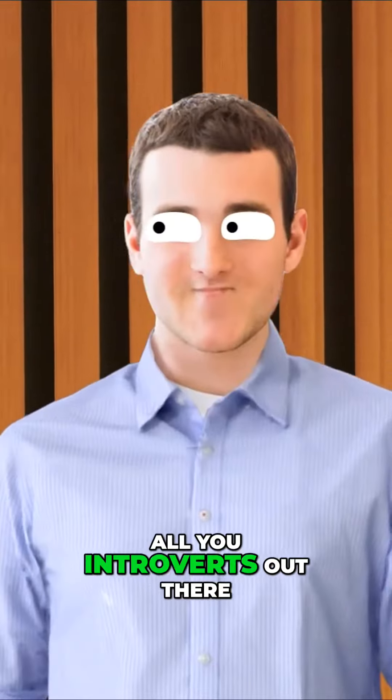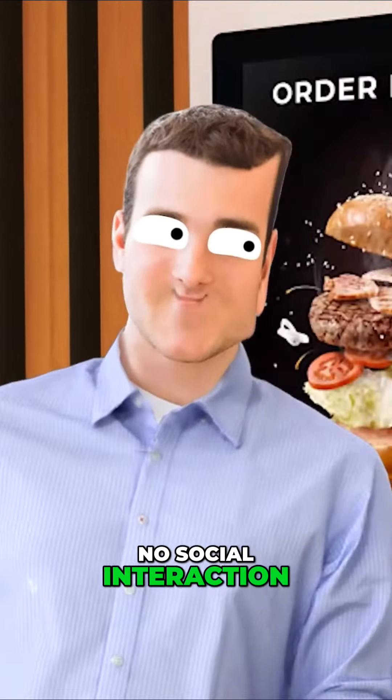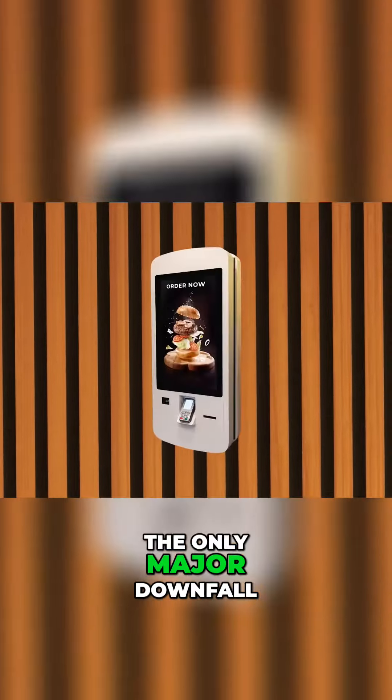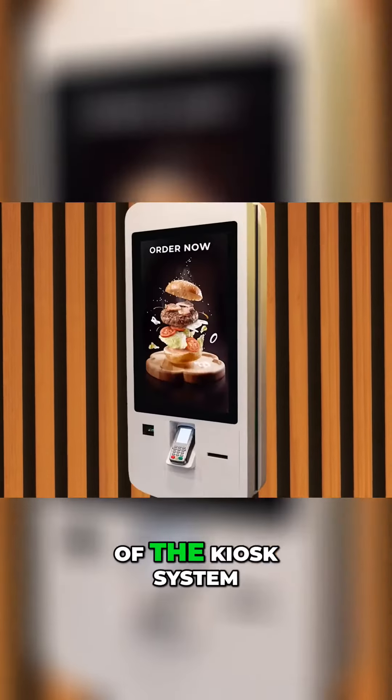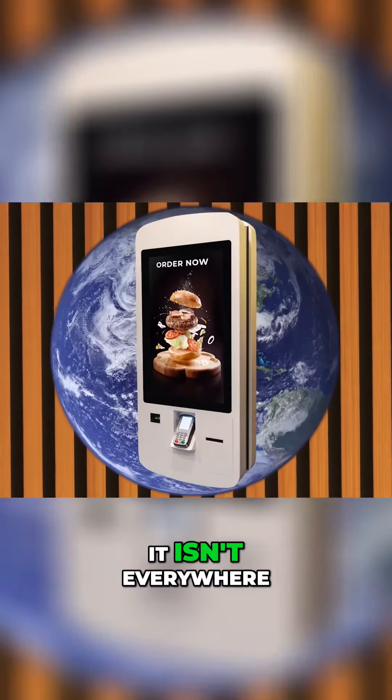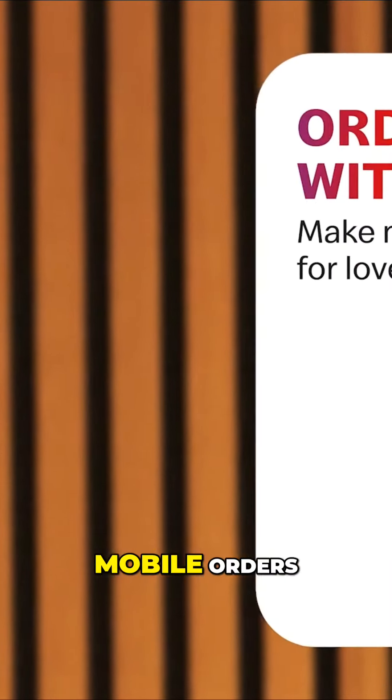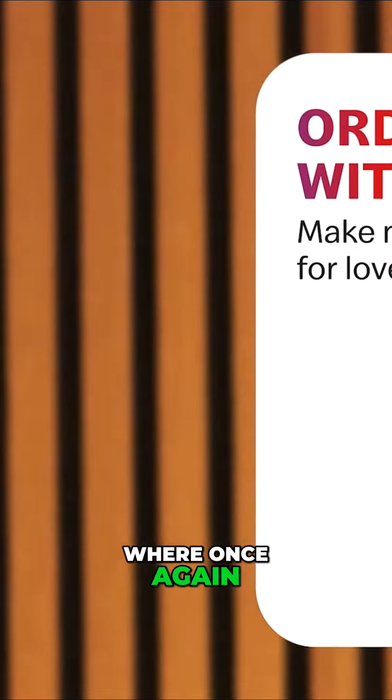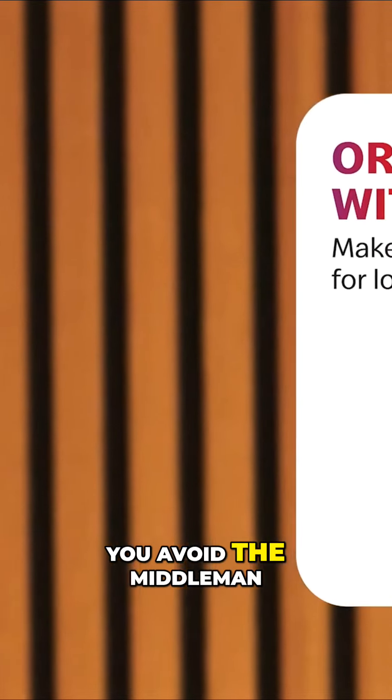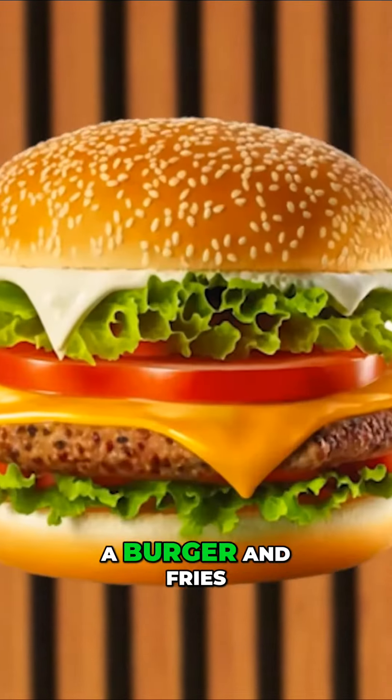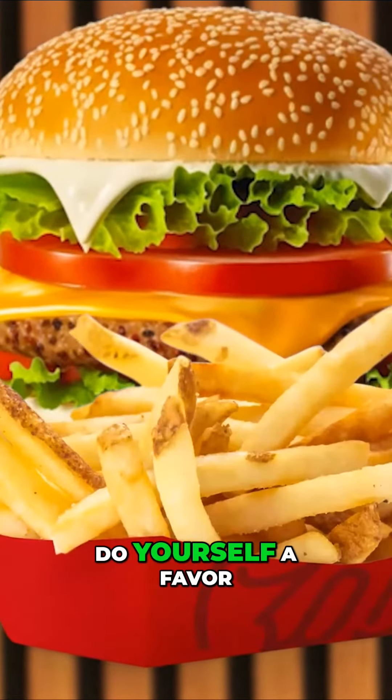In fact, the kiosks even get some bonus points thrown in for showing us customizations to the food items that we didn't even know existed, like the ability to add special limited edition sauces that we wouldn't have been aware of otherwise. And for all you introverts out there, no social interaction.